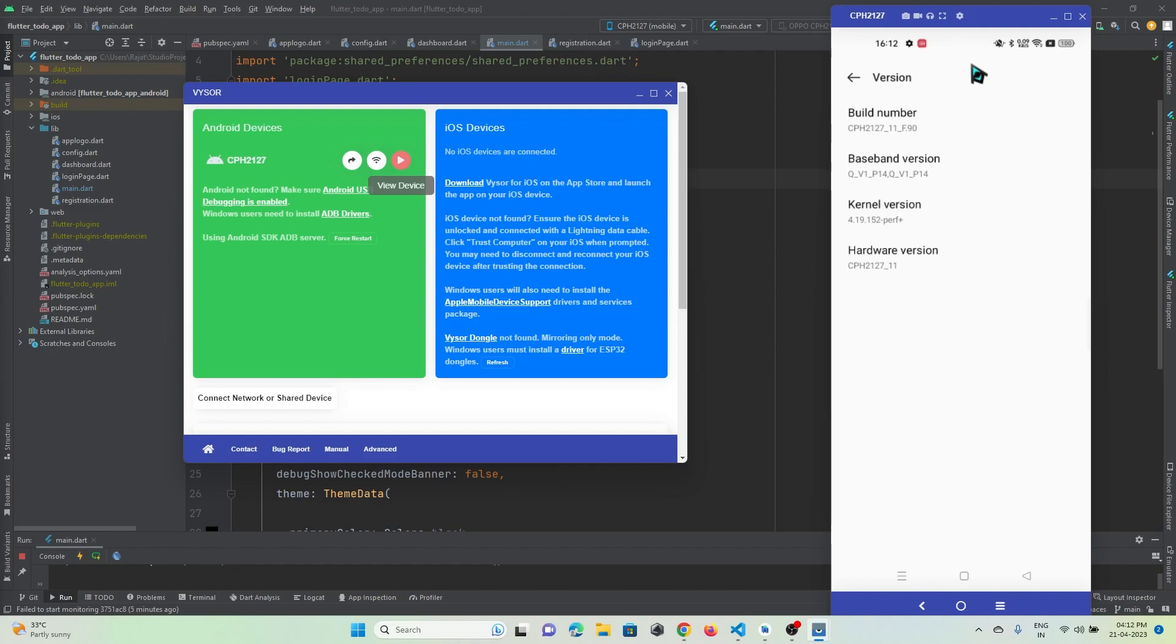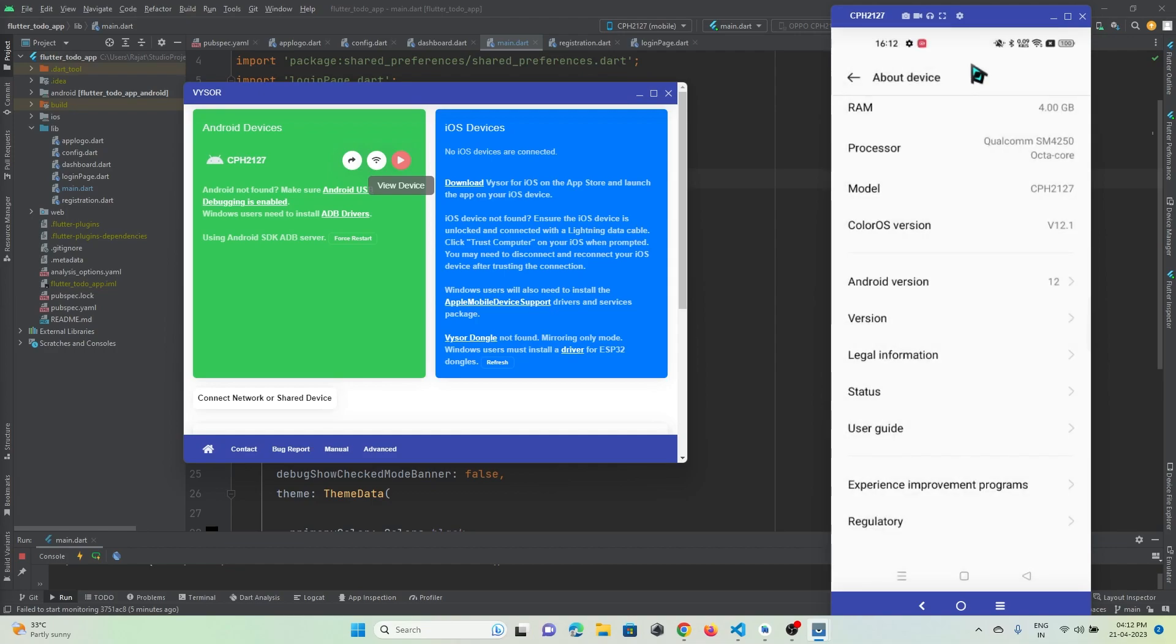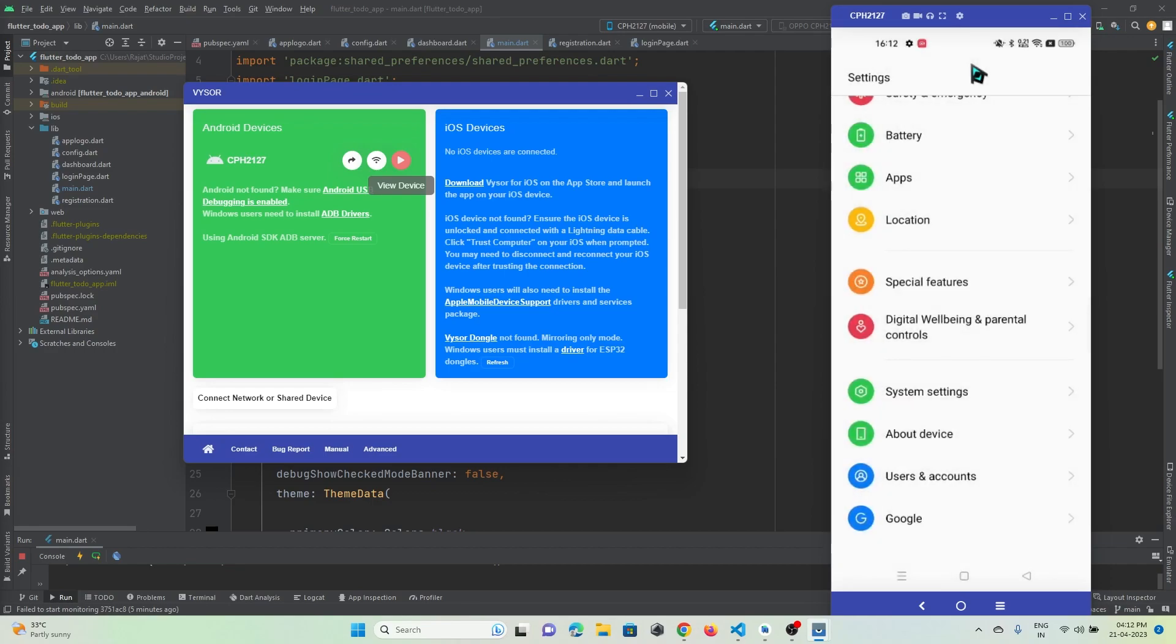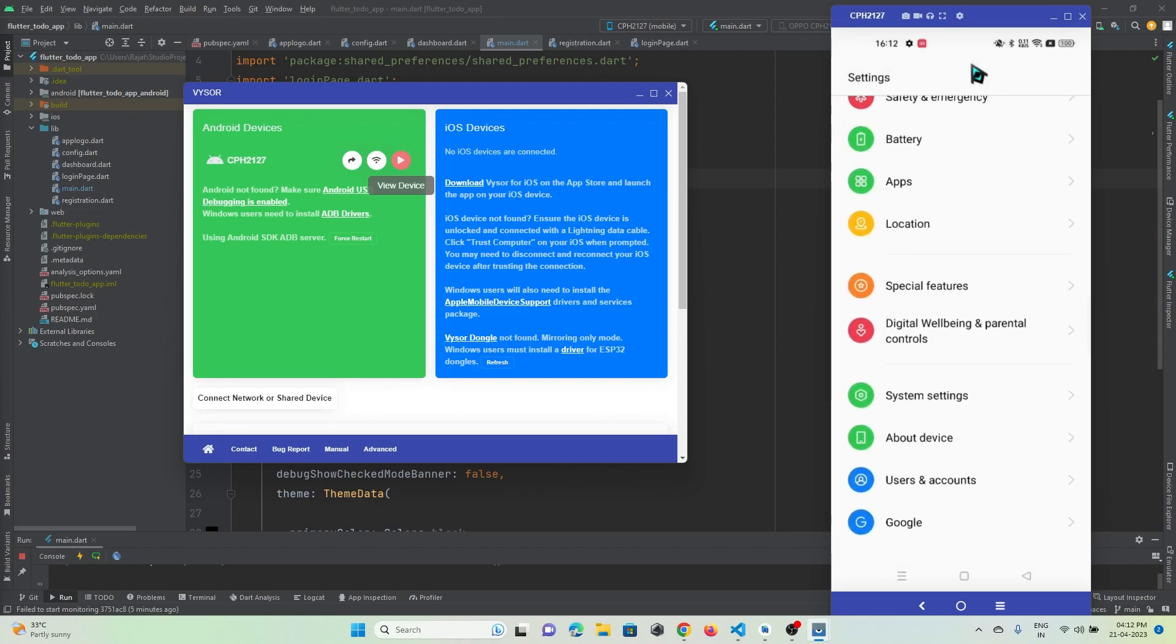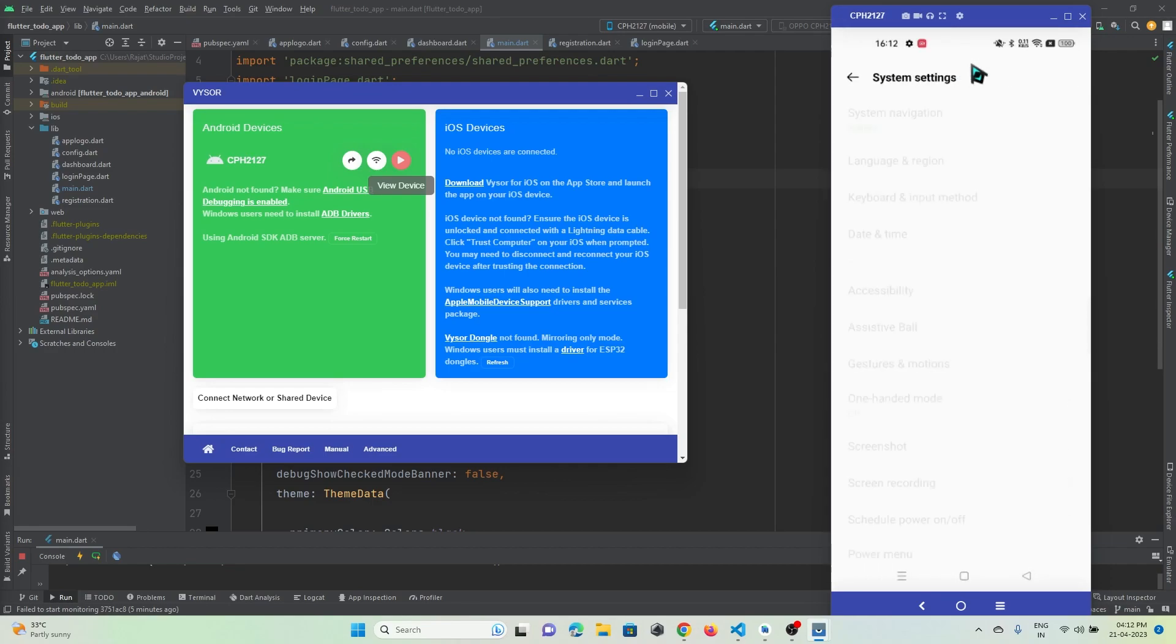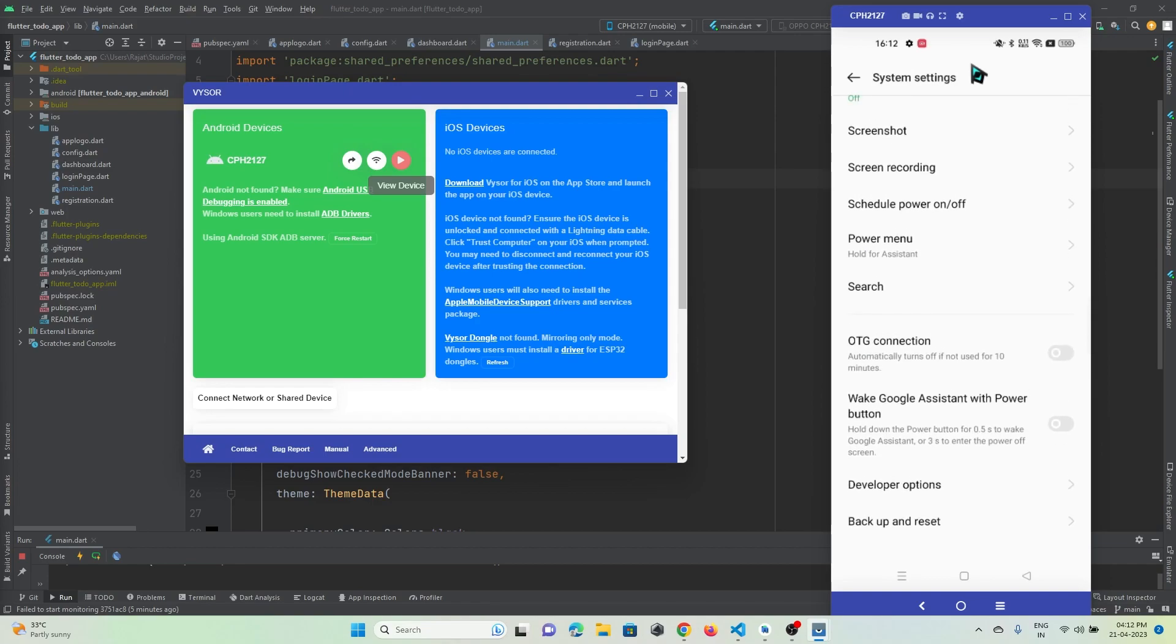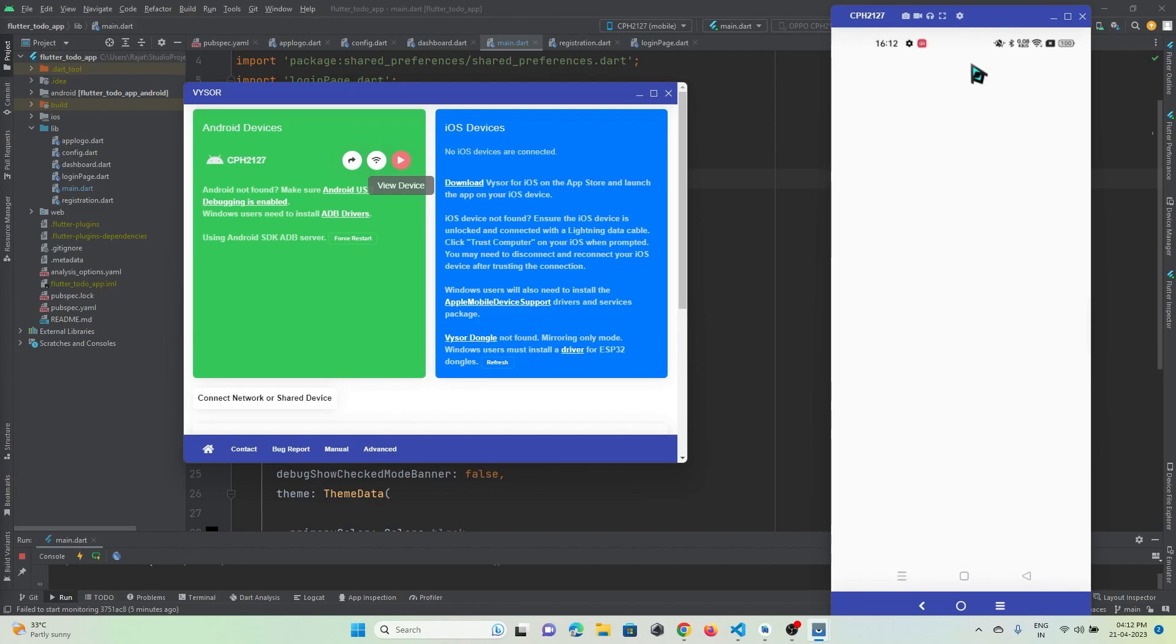After doing that, come back to System Settings. You might see an option called Developer Option - just go to that option.